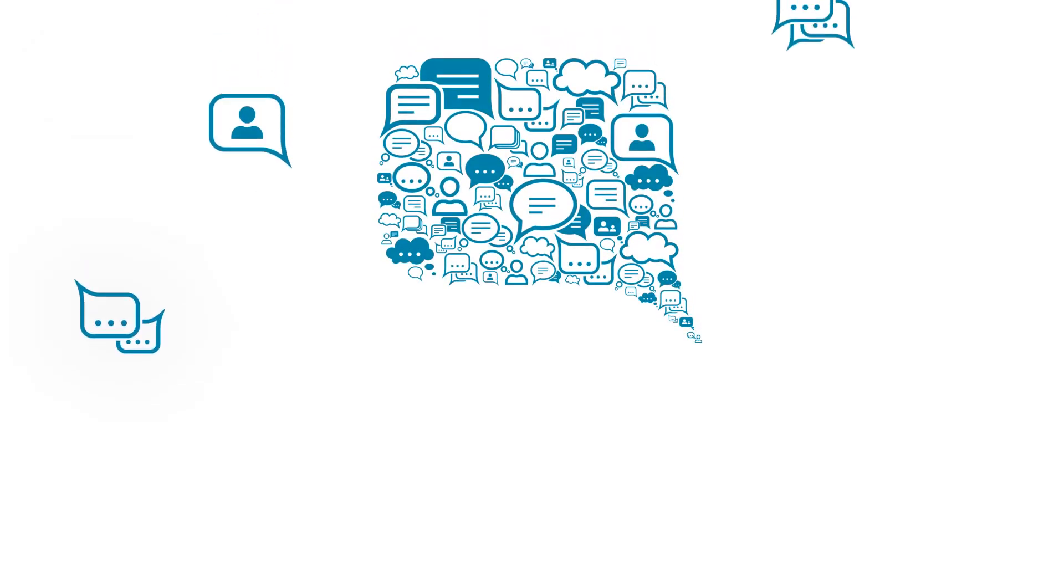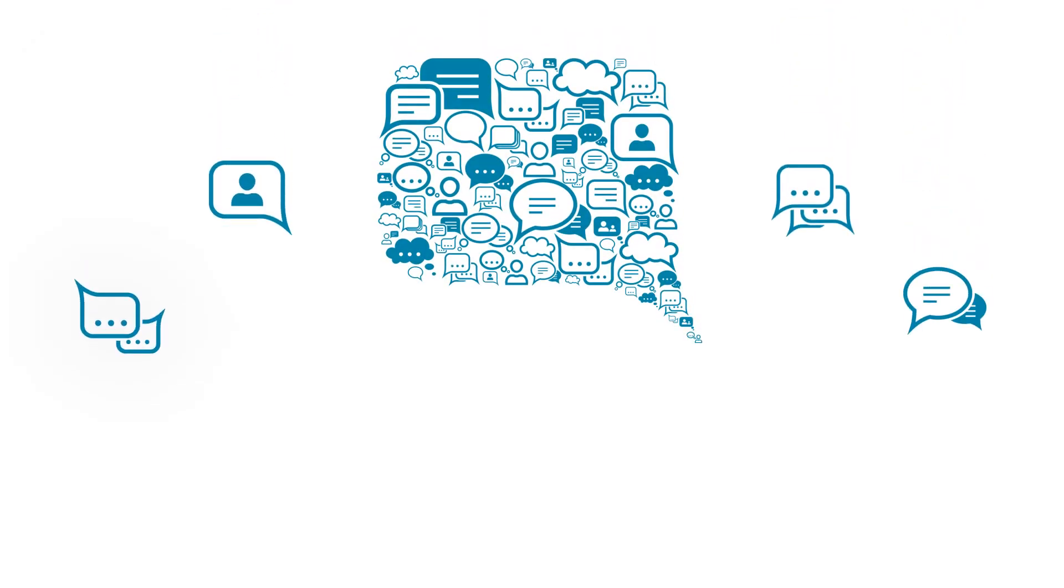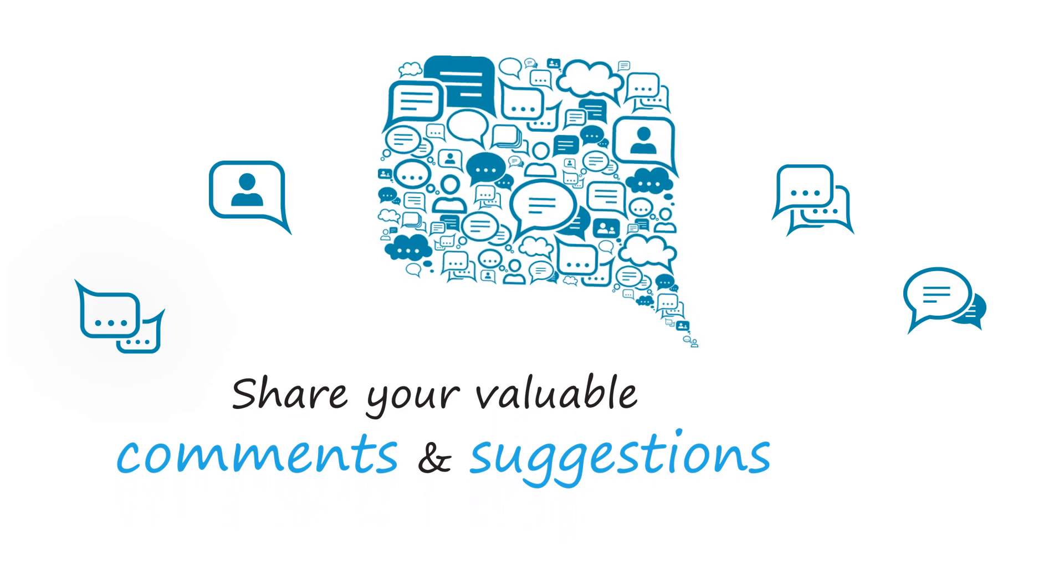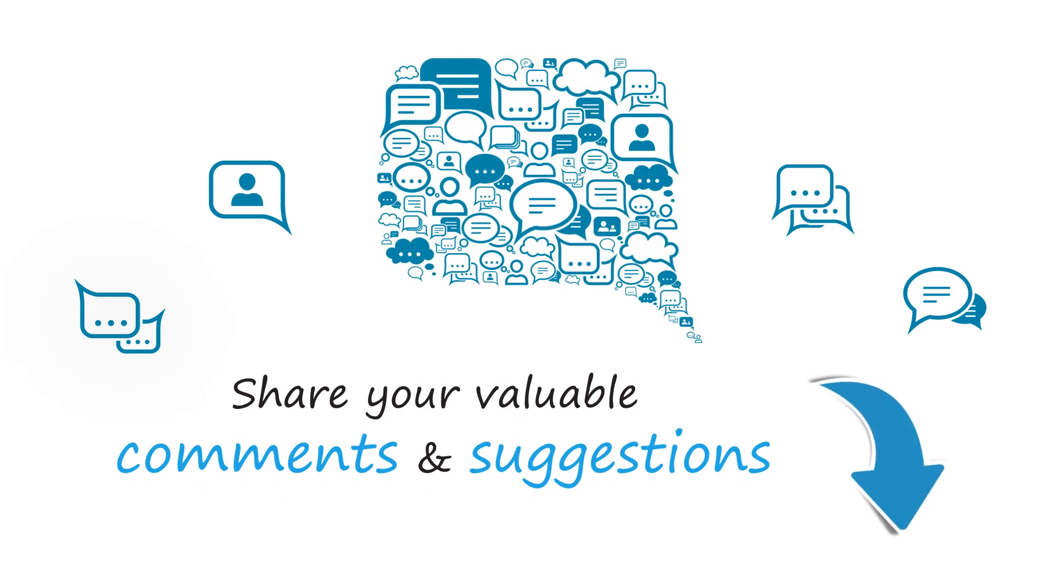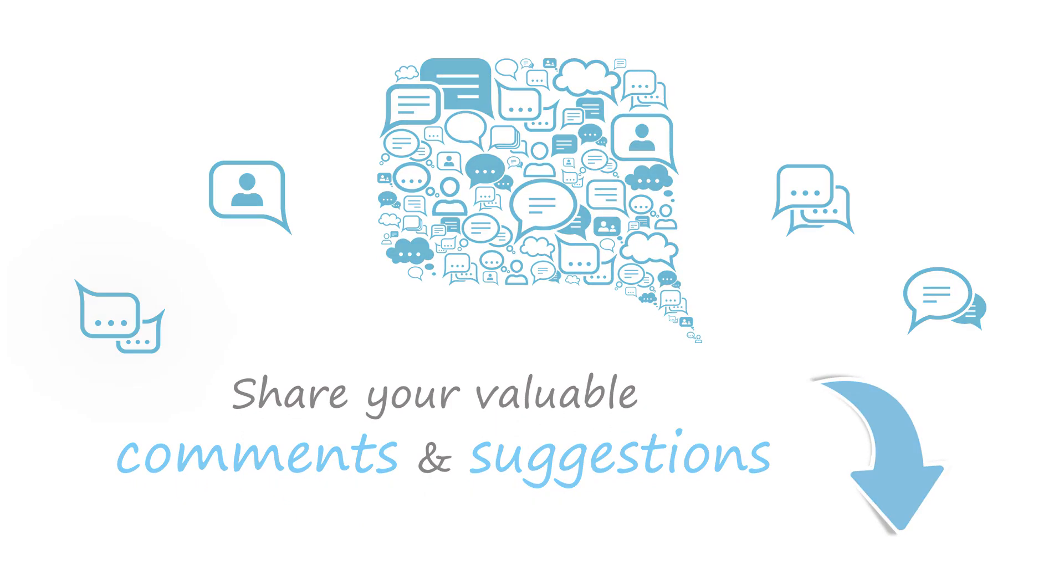We are looking forward to hearing from you, please share your valuable comments and suggestions below. And that's it.